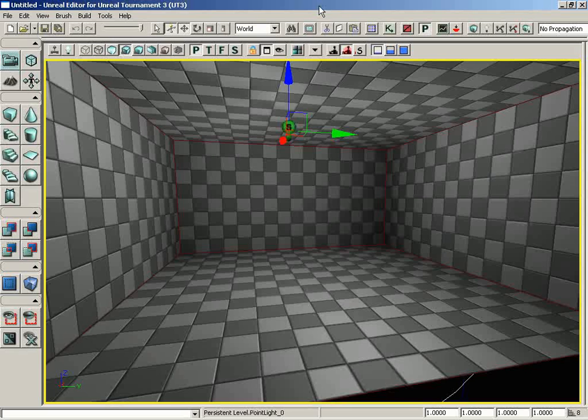At the end of this video, we're going to start putting together our very own material using some textures that actually ship along with UT3, so that you can follow along and do exactly what we do.